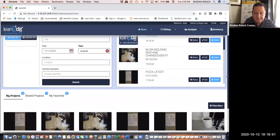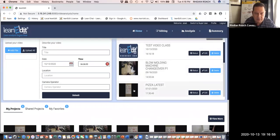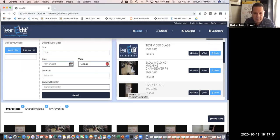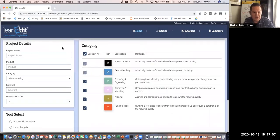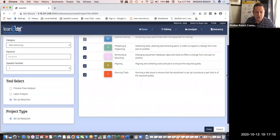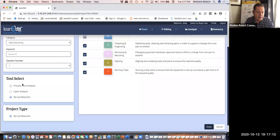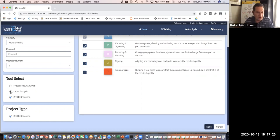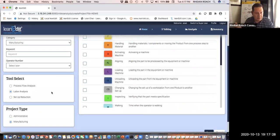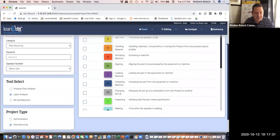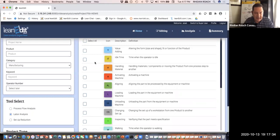Once that's uploaded and converted, I'm going to use a different video for this exercise to speed things up — I'll hit this pizza video I uploaded a couple of months ago. You're going to hit the icon of your video and it's going to take you to this screen. There are three different tools this software uses, but we're not going to use setup reduction. We're going to use either process flow analysis, where you're looking at what's moving through the process, or labor analysis, which is the person. You have to decide which one.